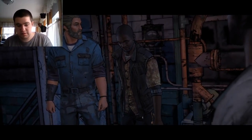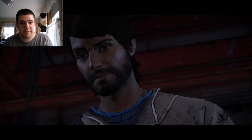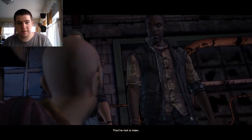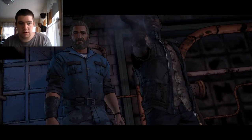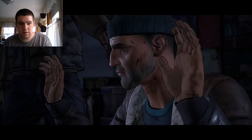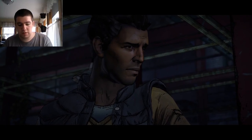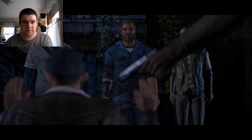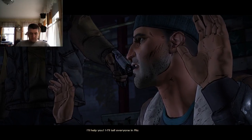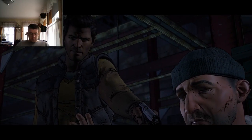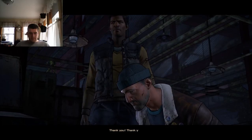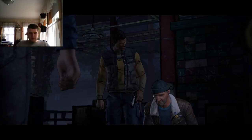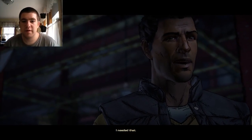Conrad? What? Ain't got the guts to kill another man? No. You're not a man. You're nothing. Joan was in on it. We did it on her orders. I'm sorry. It is too late for sorry, you backstabbing shitbag. I'll help you. I'll tell everyone in Richmond about this. Maybe he'll be useful. Thank you. I needed that.